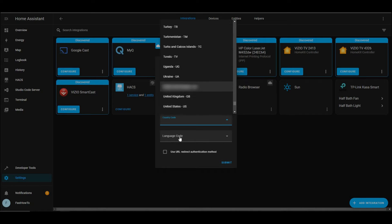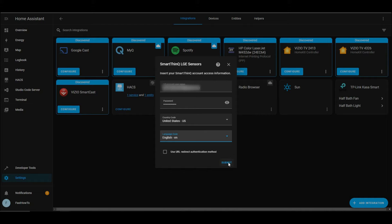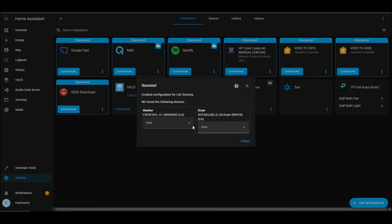Go ahead and enter your email address, password, country code, language code, and then go ahead and click Submit. You can add your washer and dryer to Zones if you want. Otherwise, just click Finish.